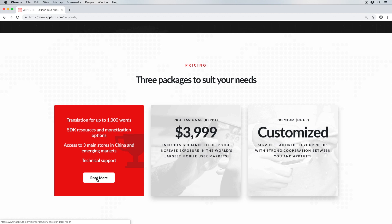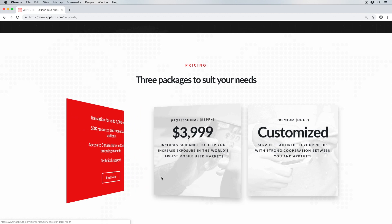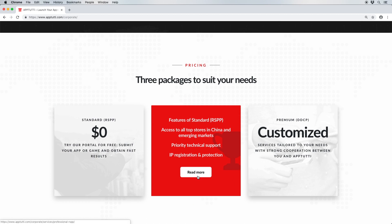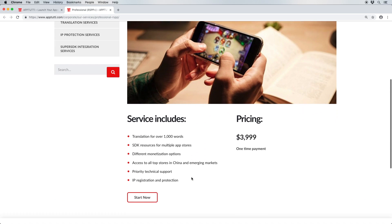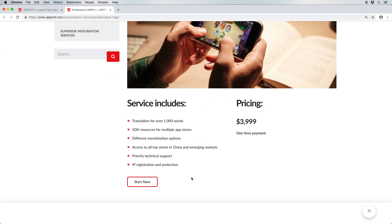Our next package is the Professional RSPP Plus package. This is priced at $3,999, and as the name suggests, in addition to all the features available with our standard RSPP package, you'll get access to more important features, making this the perfect choice for developers who would like the full App2D experience.